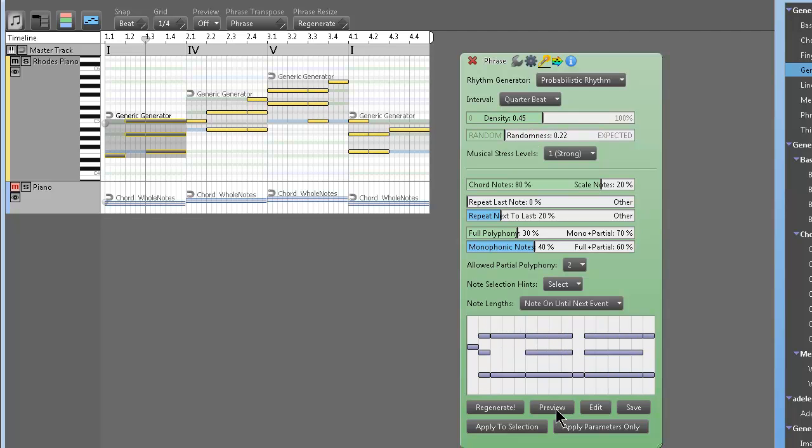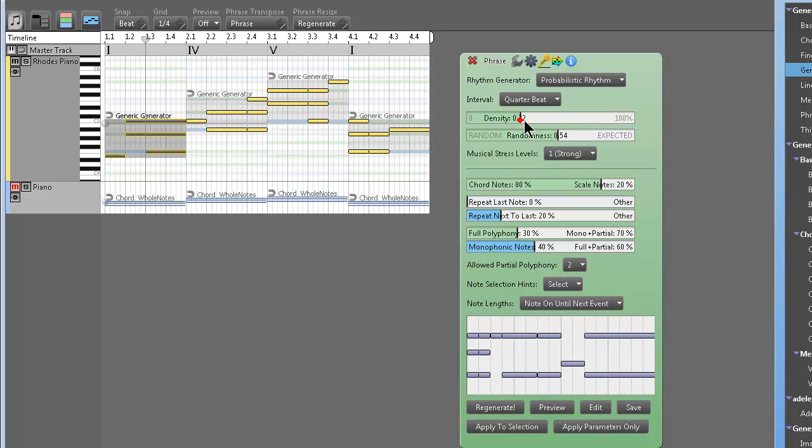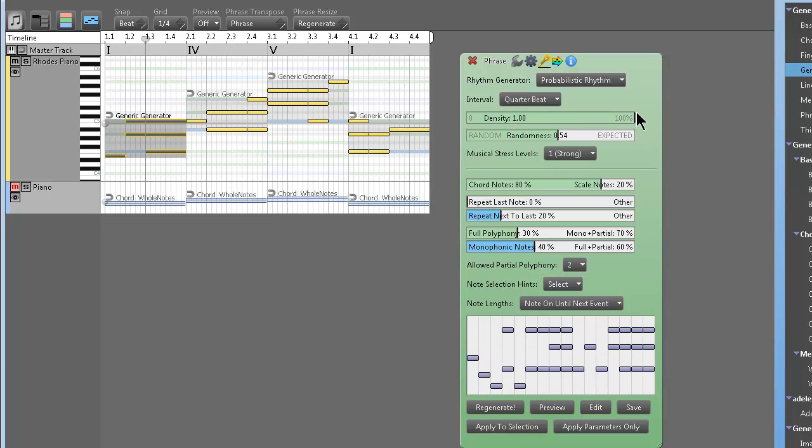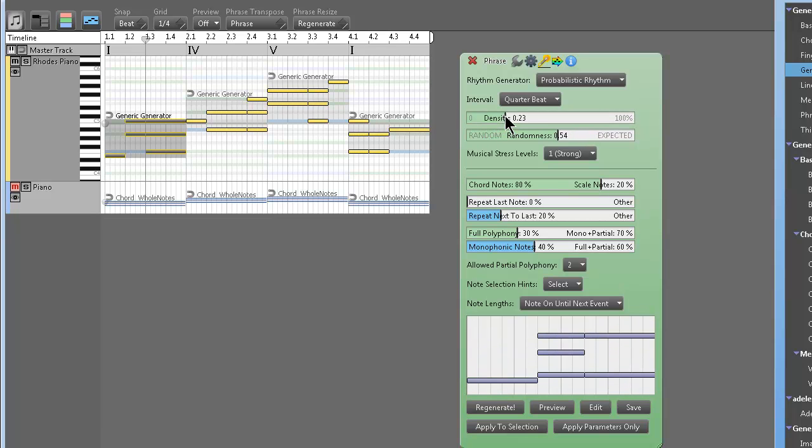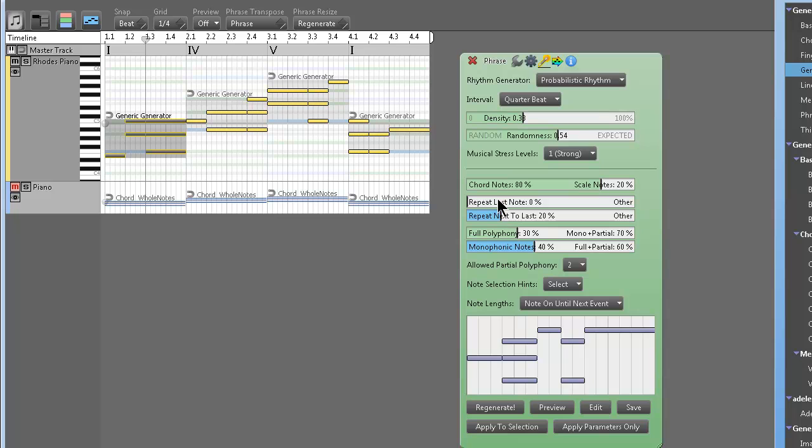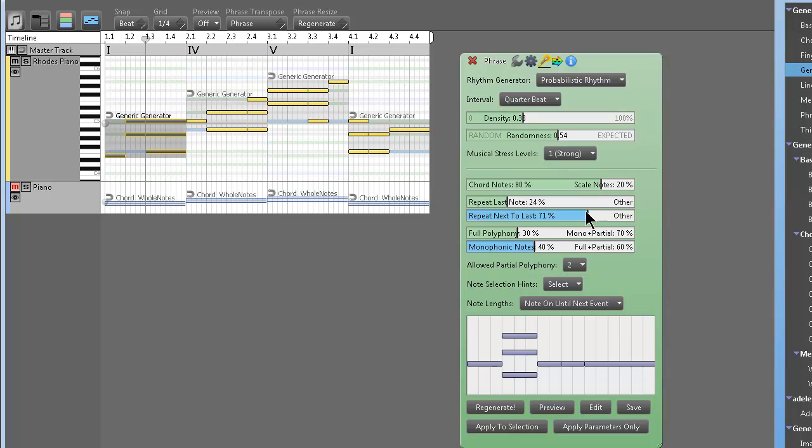All right. Randomness, expected movements. Density. You know, obviously the more you slide it, the more notes you get, the less notes. You know what I mean? It's very, very simple to use. Repeat last note, kind of like, obviously repeats the last note, repeat next to last note.